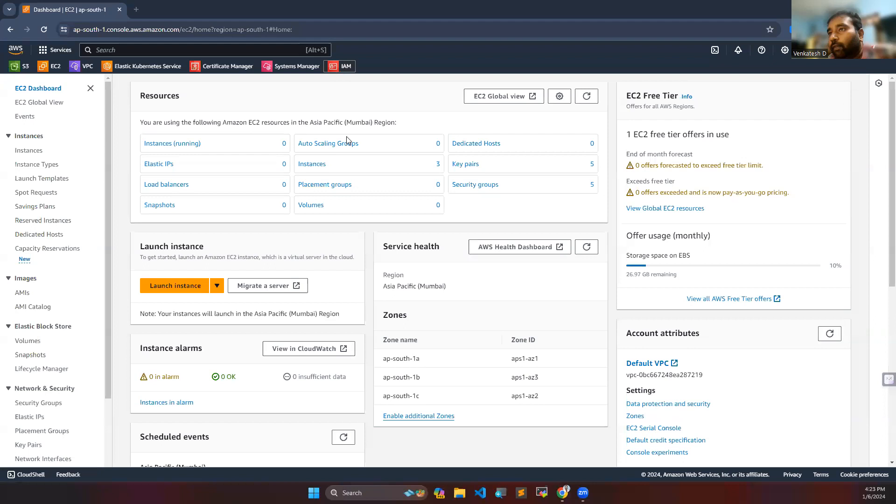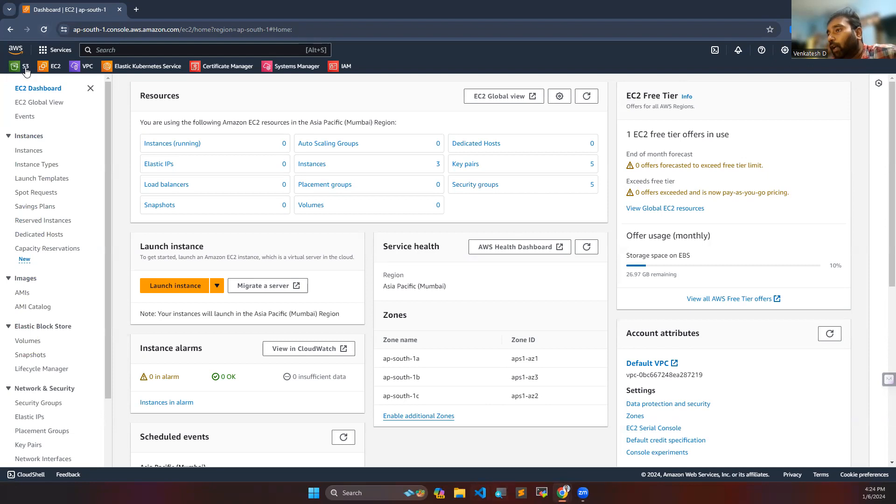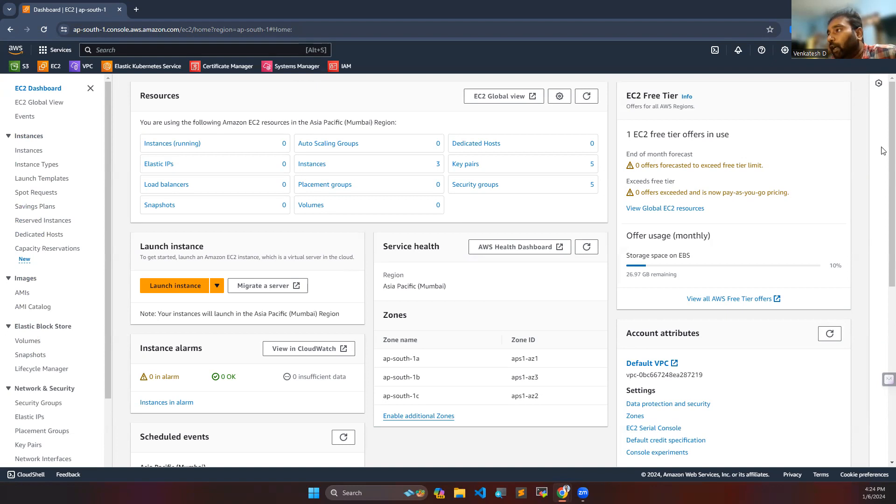Hello everyone, welcome to my channel. In this video we are going to see how to create a budget in your AWS account. For example, you have your AWS account and every month you are getting bills of more than ten dollars but you don't want to do that. How can you control that? For that we can create a budget.